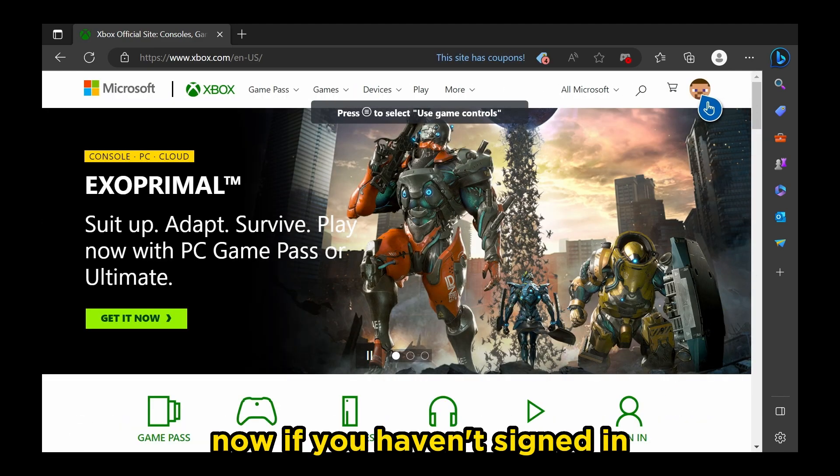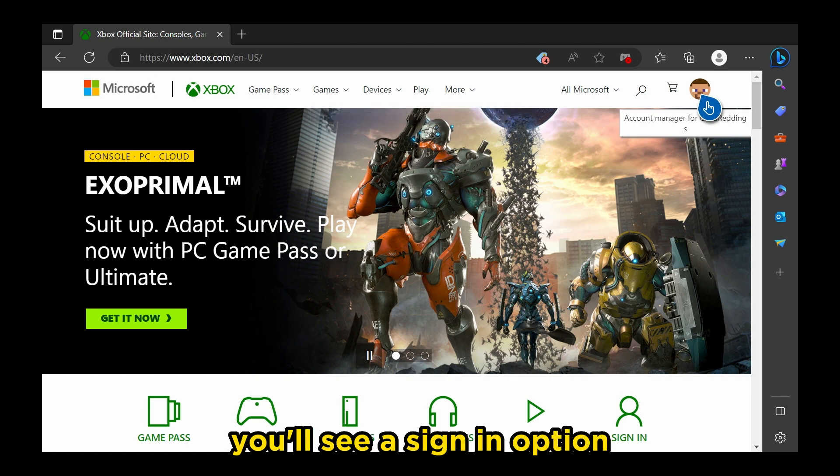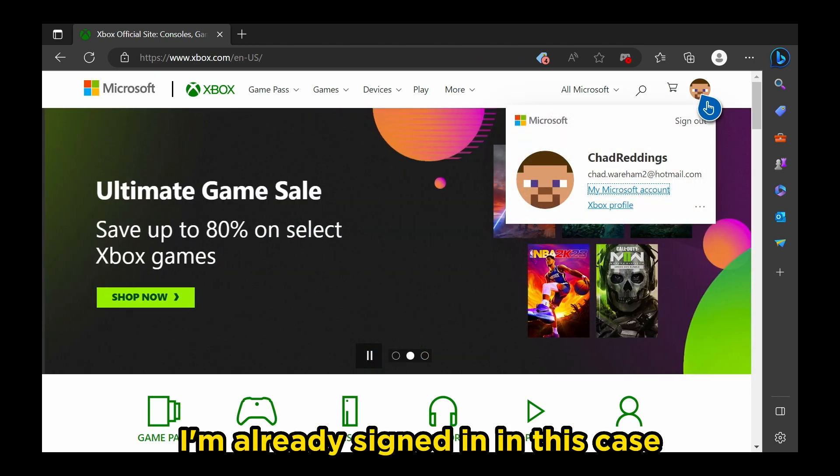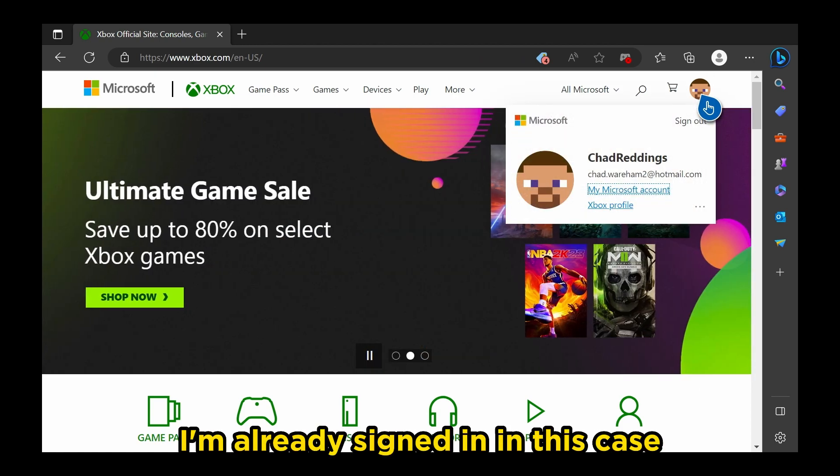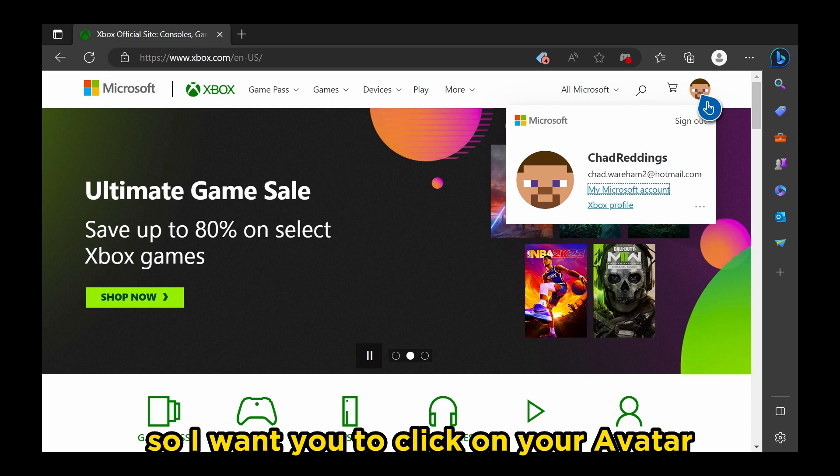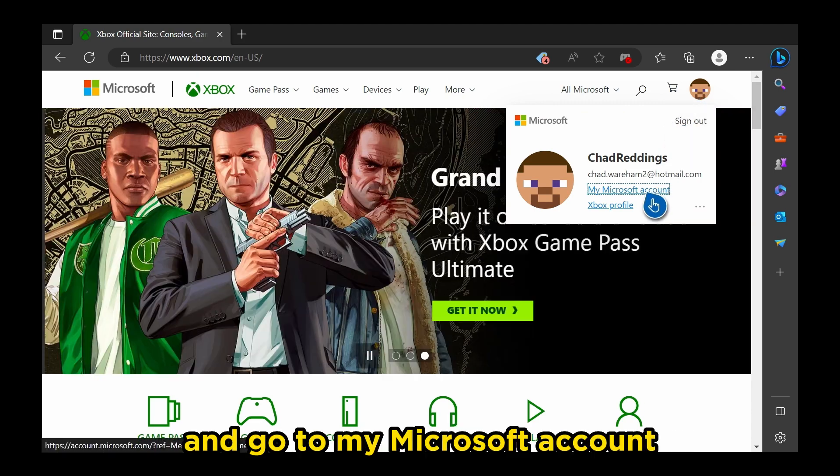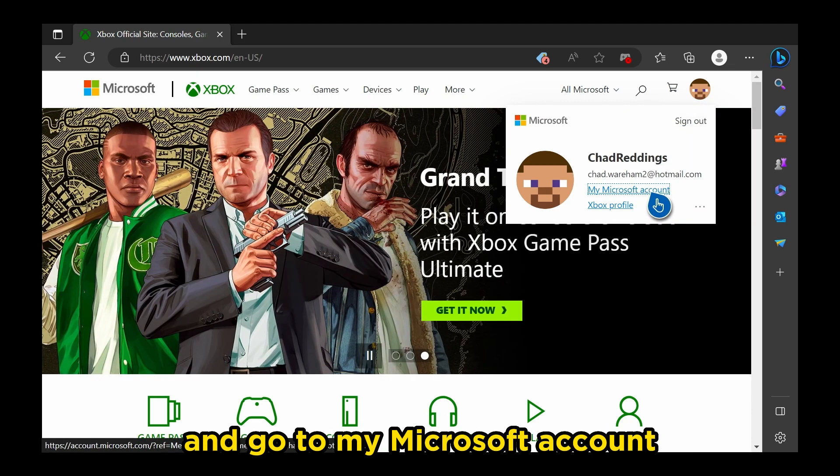Now if you haven't signed in, you can from here. You'll see a sign-in option, which you can do. I'm already signed in in this case, so I want you to click on your avatar in the top right corner and go to My Microsoft Account.